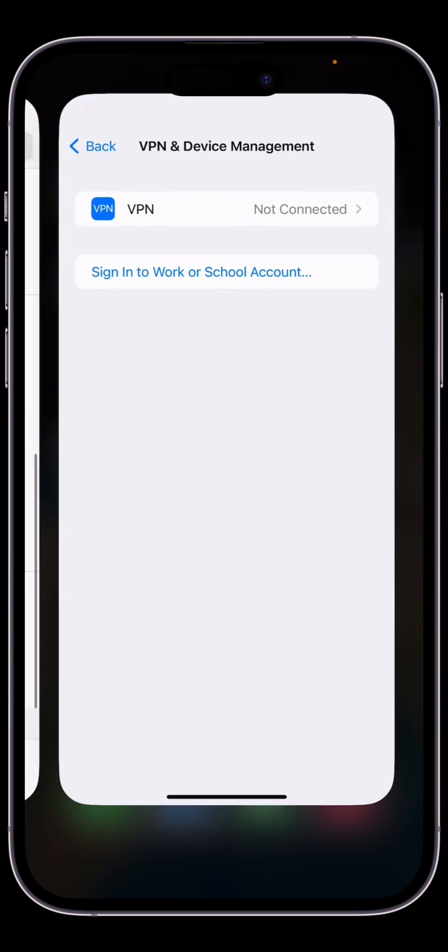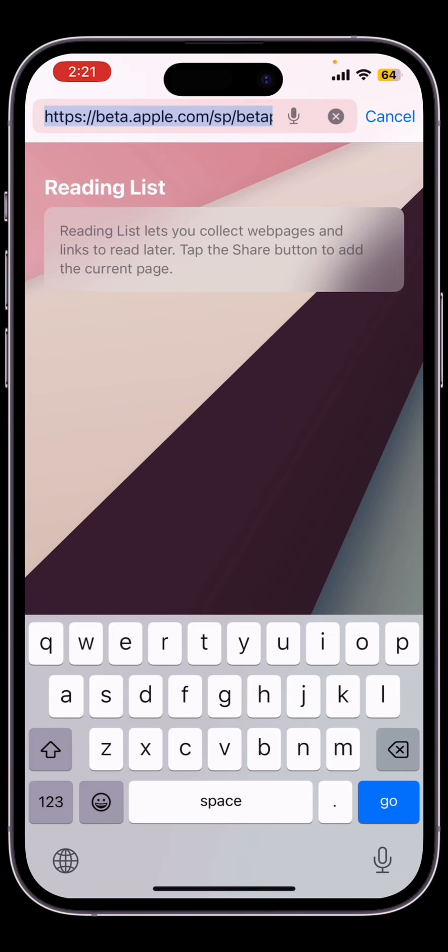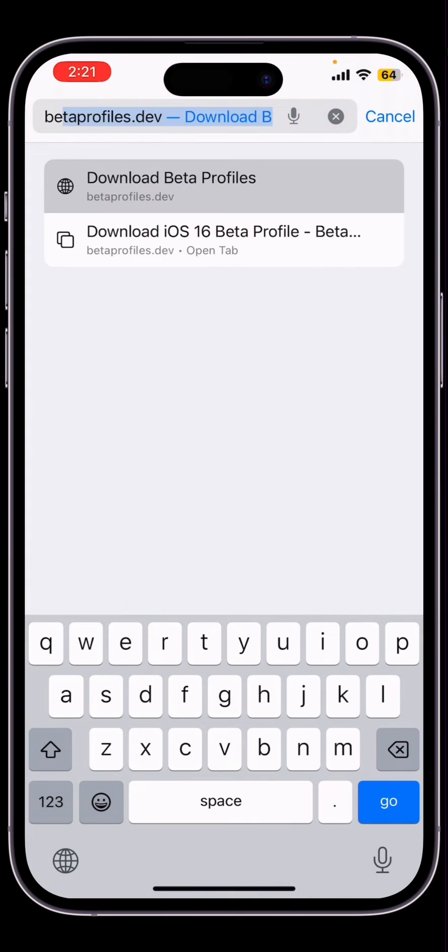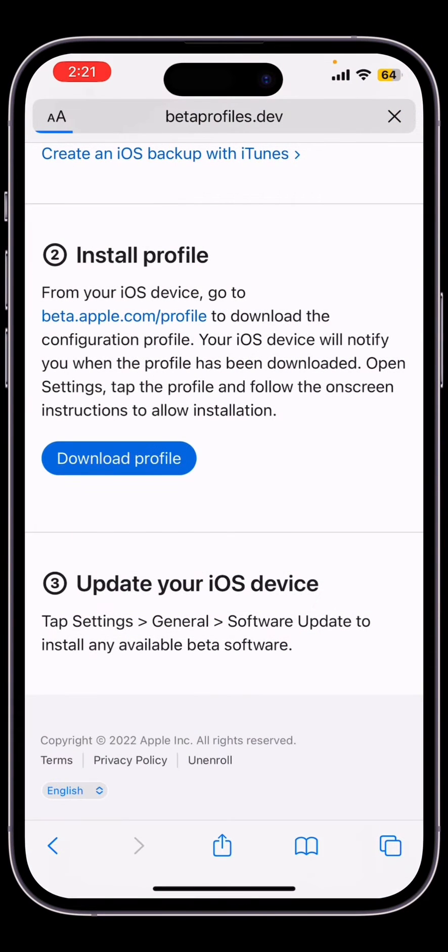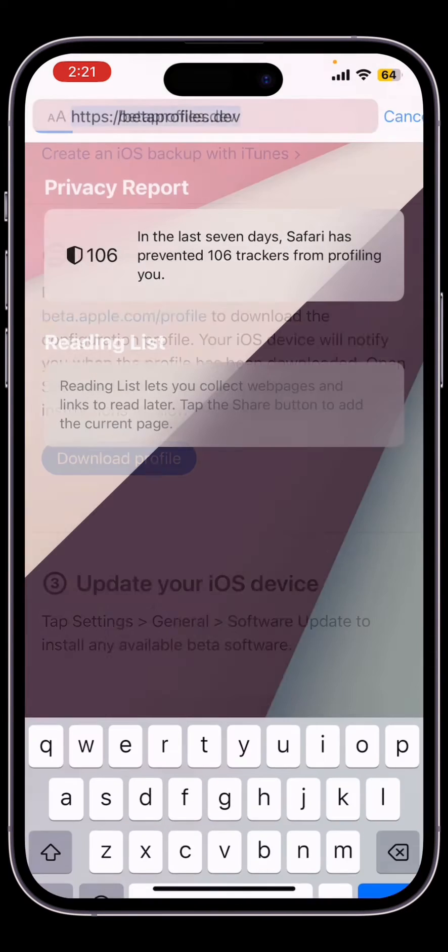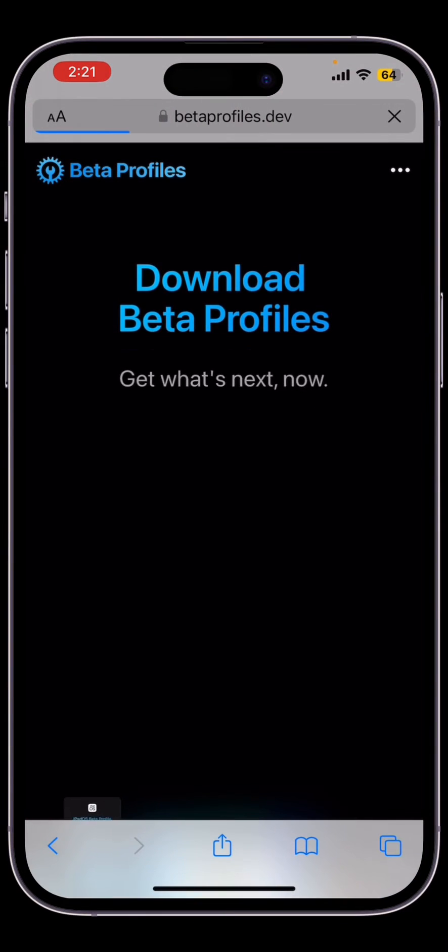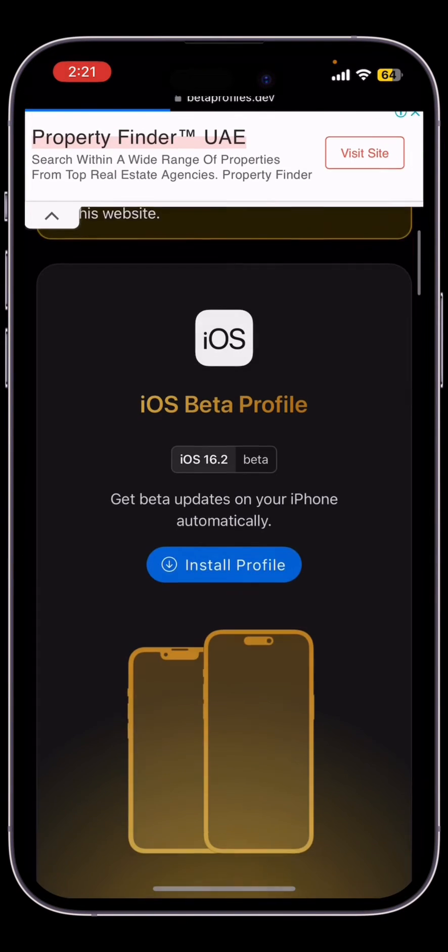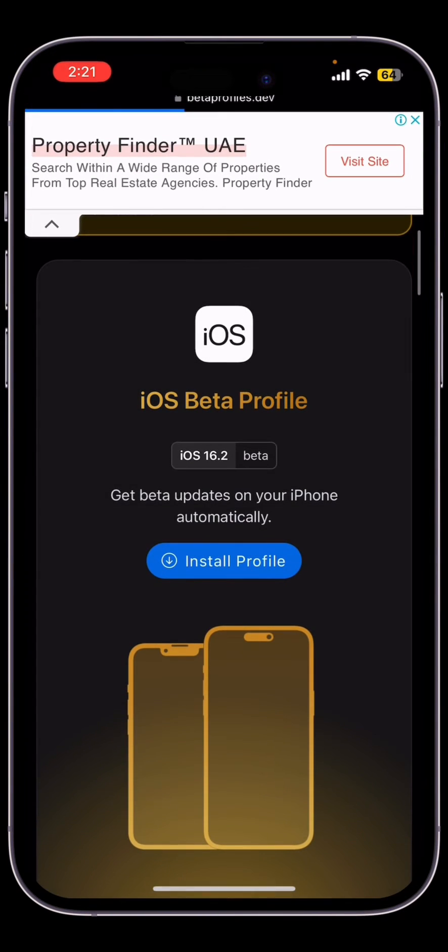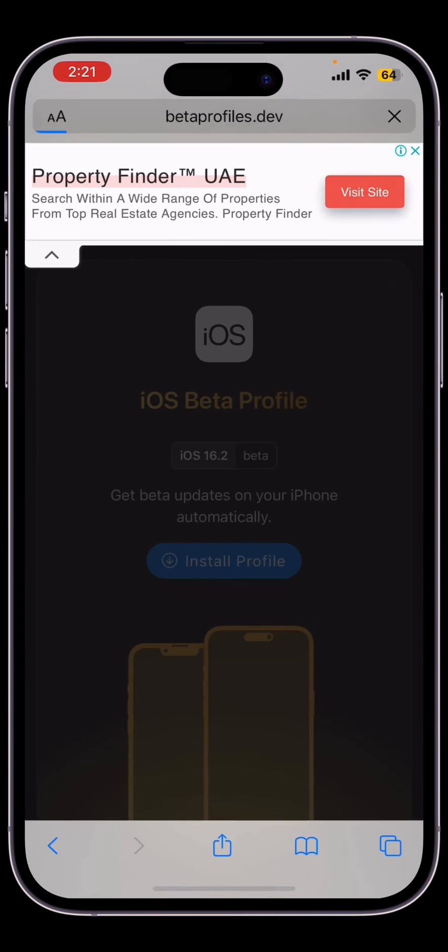So once you have done this, open your Safari browser and search for the beta profile. Go to this website and scroll down, and as you can see here iOS 16.2 beta, click on install profile, click on install, allow.